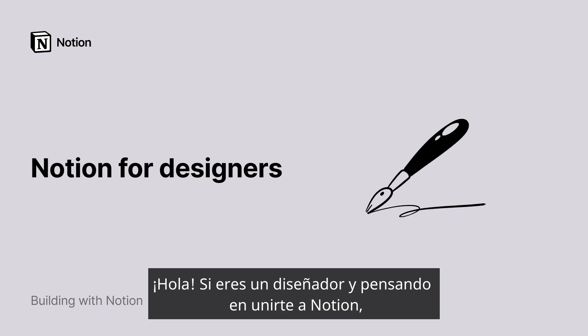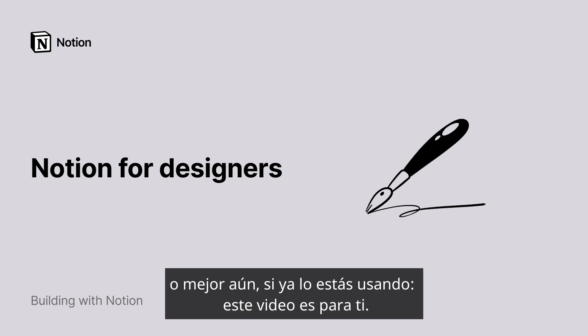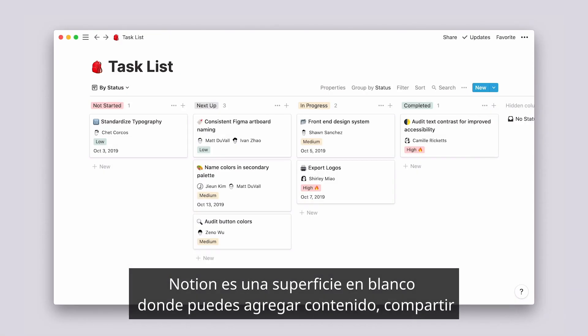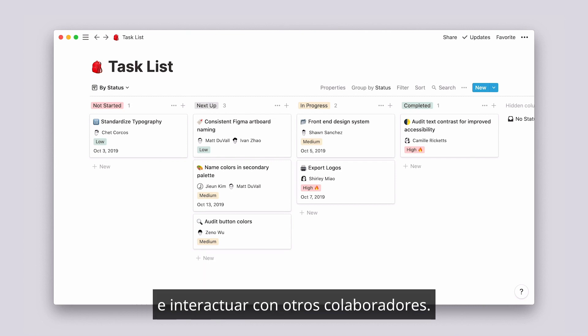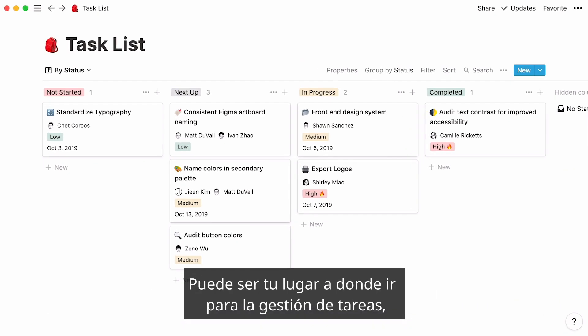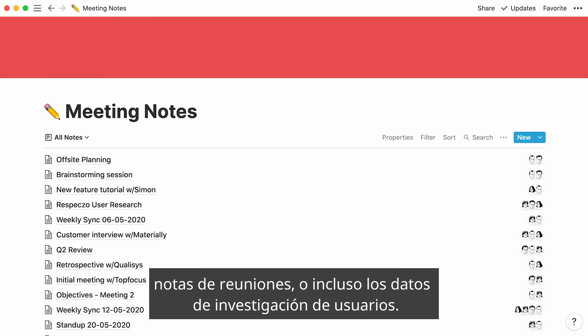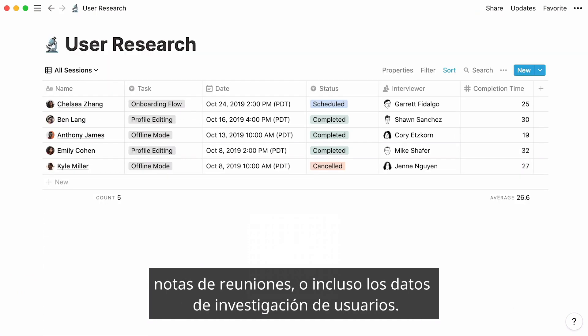Hello! If you're a designer toying with the idea of joining Notion, or better yet, if you're already using it, this video is for you. Notion is a clean surface where you can add content, share, and iterate with other collaborators. It can be your go-to place for task management, meeting notes, or even user research data.